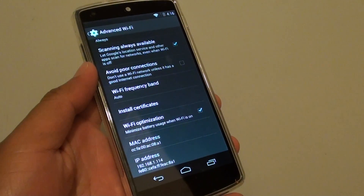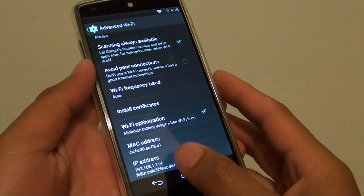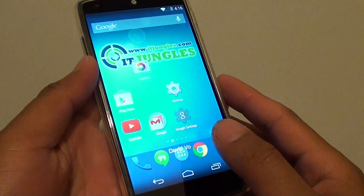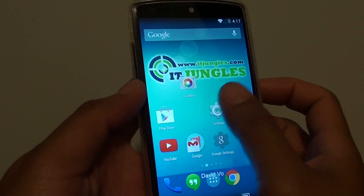How to find the MAC address on the Google Nexus 5. First, tap on the home key to go back to your home screen, then go into Settings.